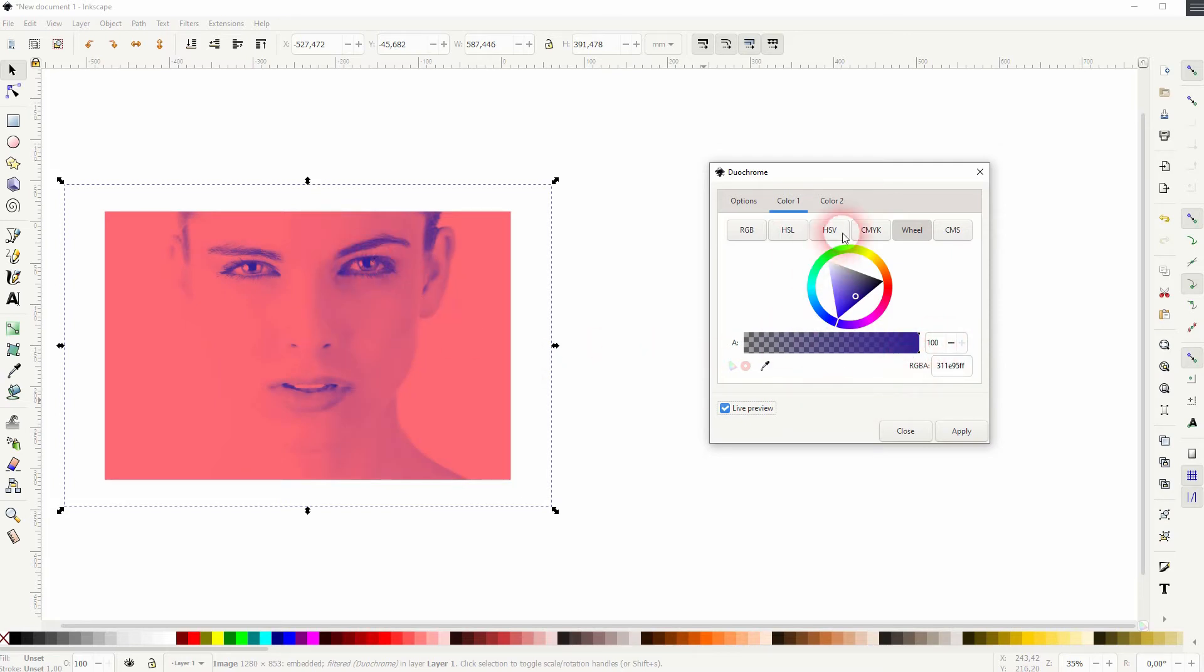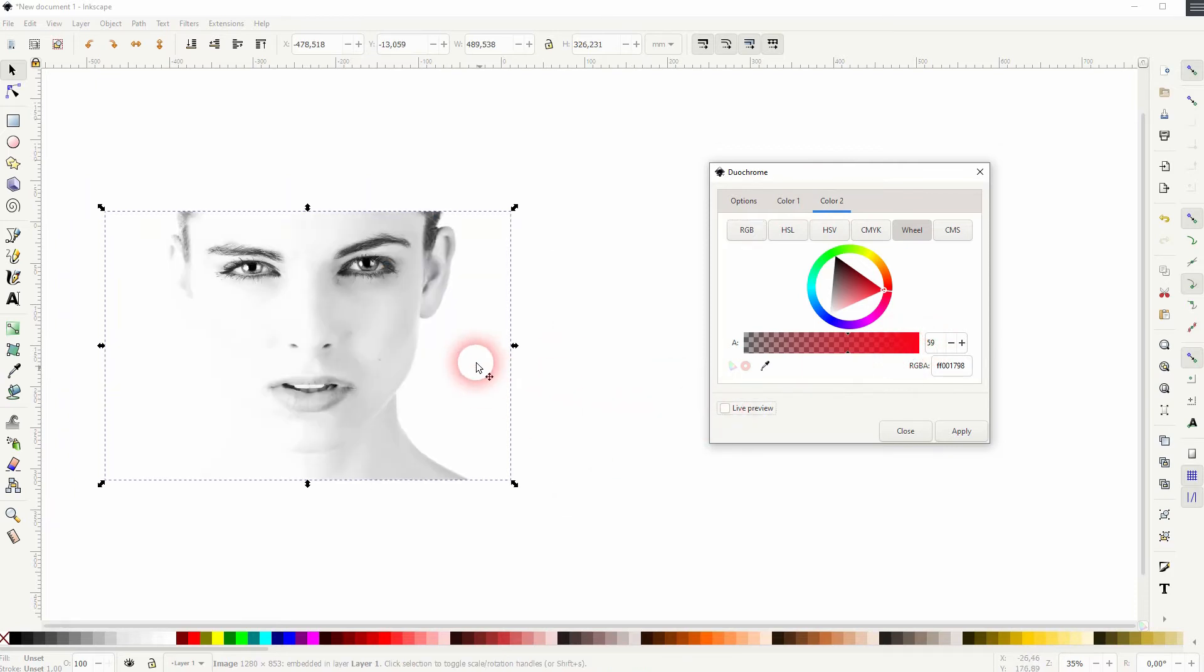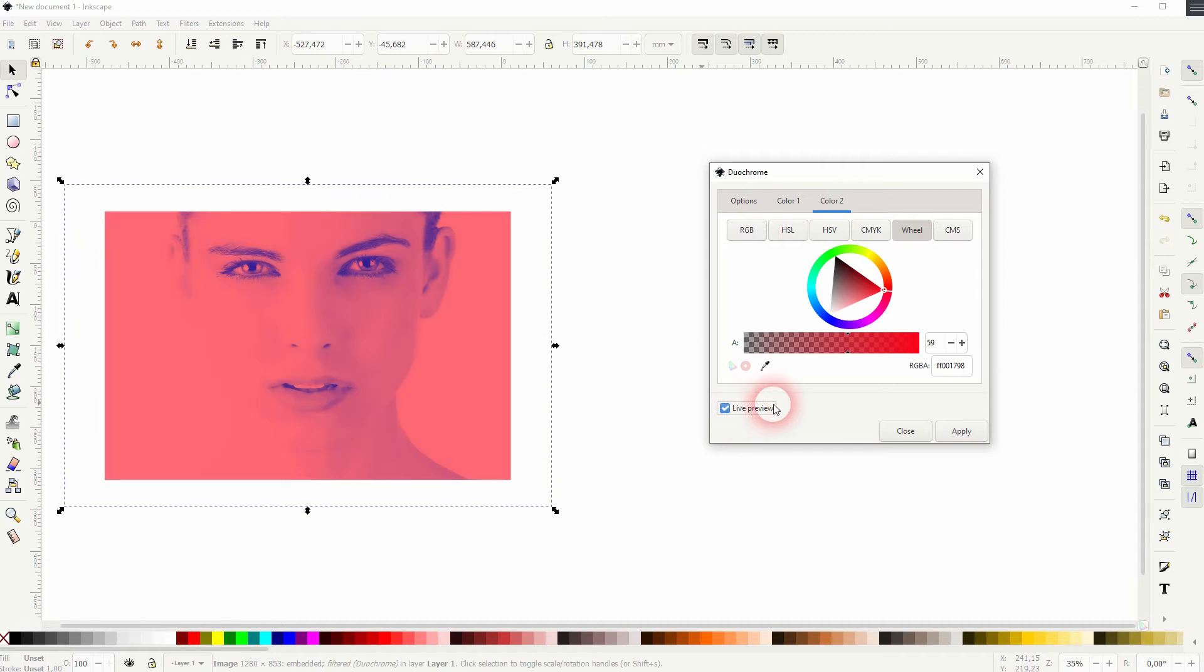And the second color, it goes where the whites are. So here the background and on the face. And you can see what that does.